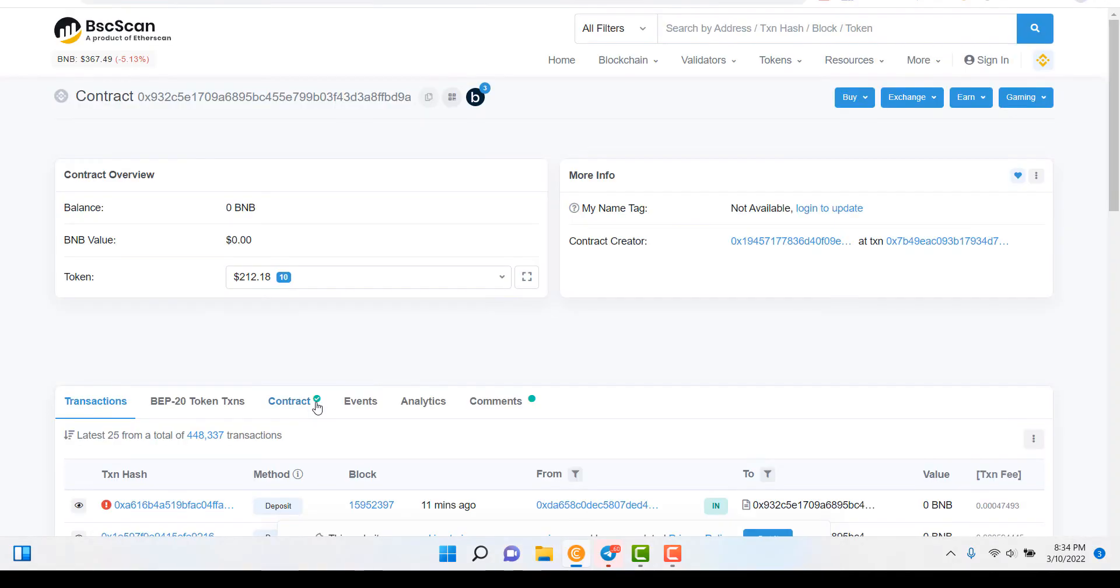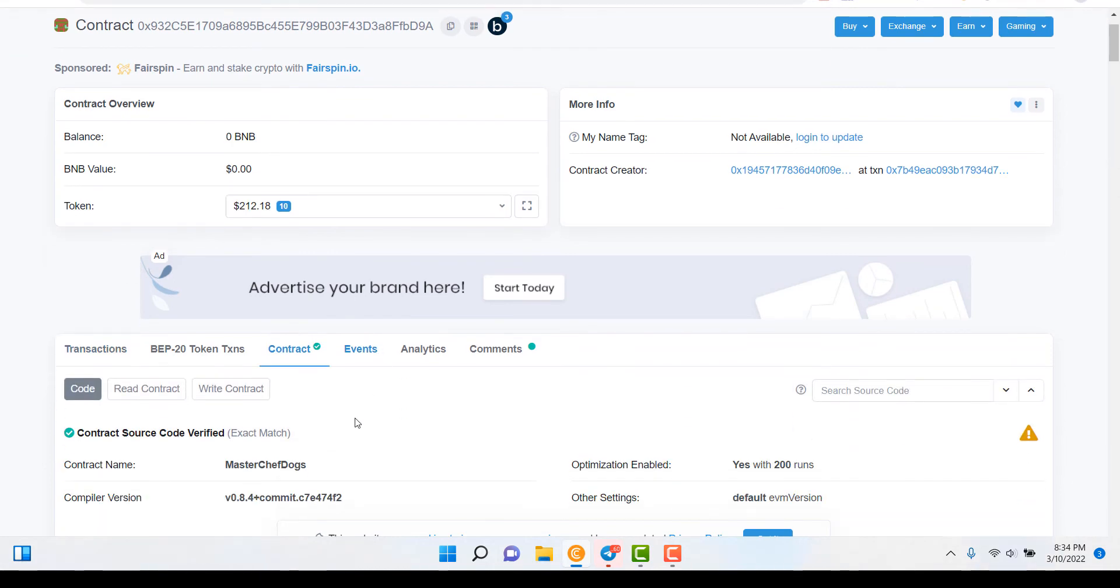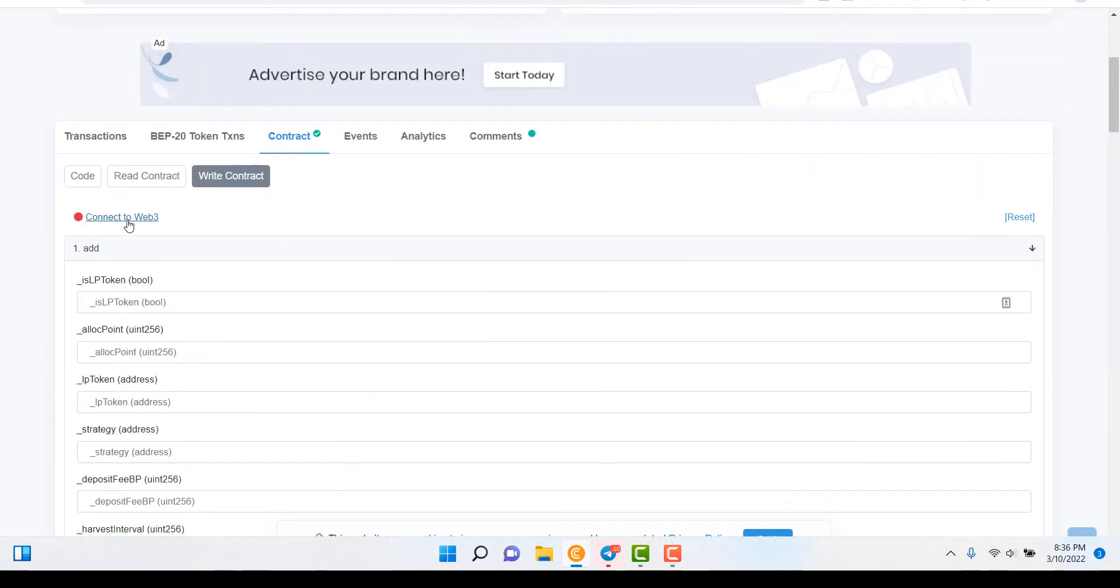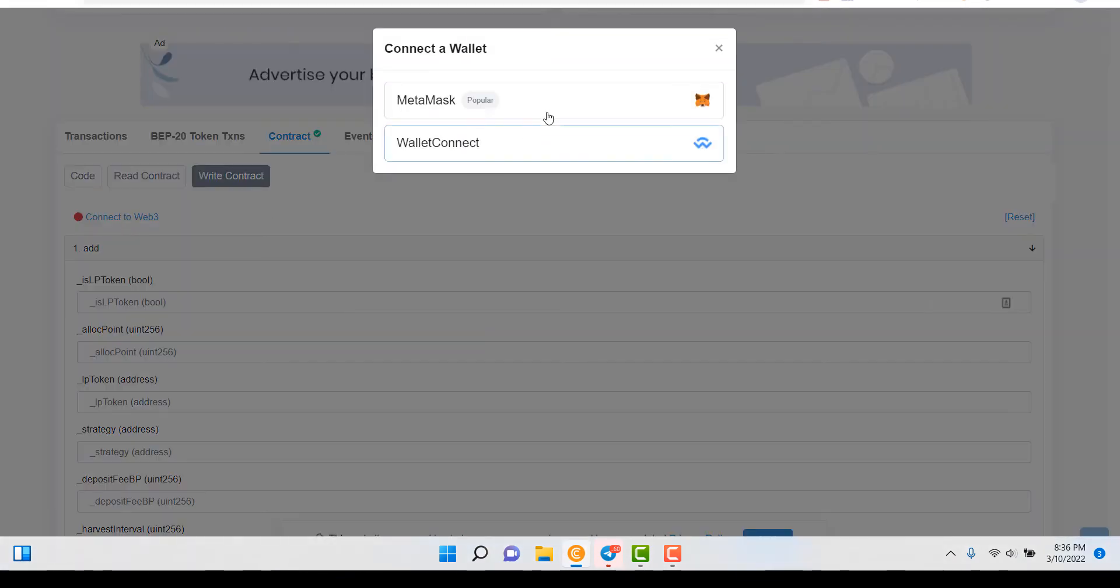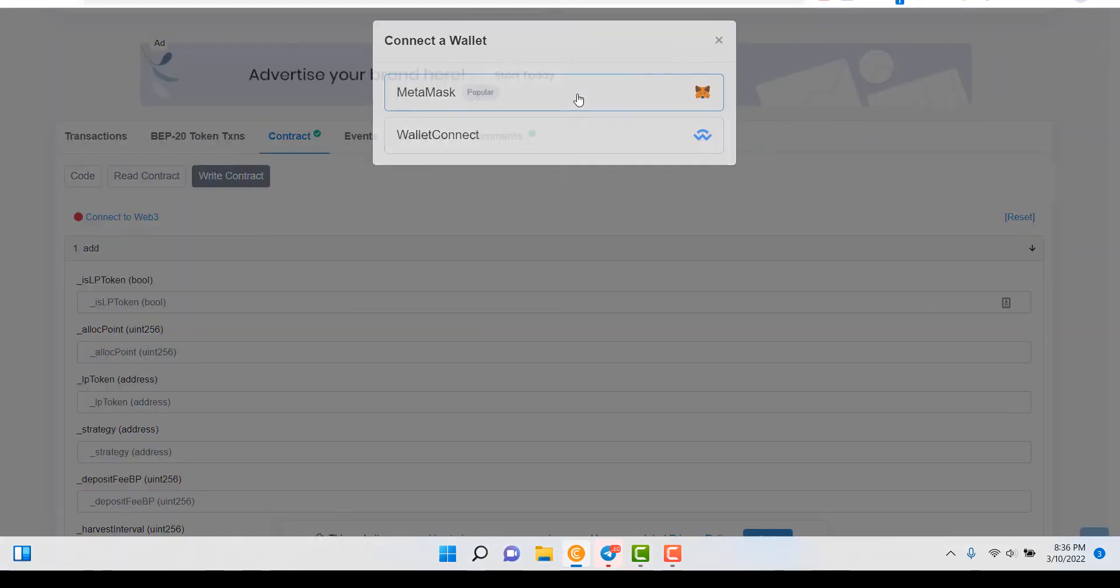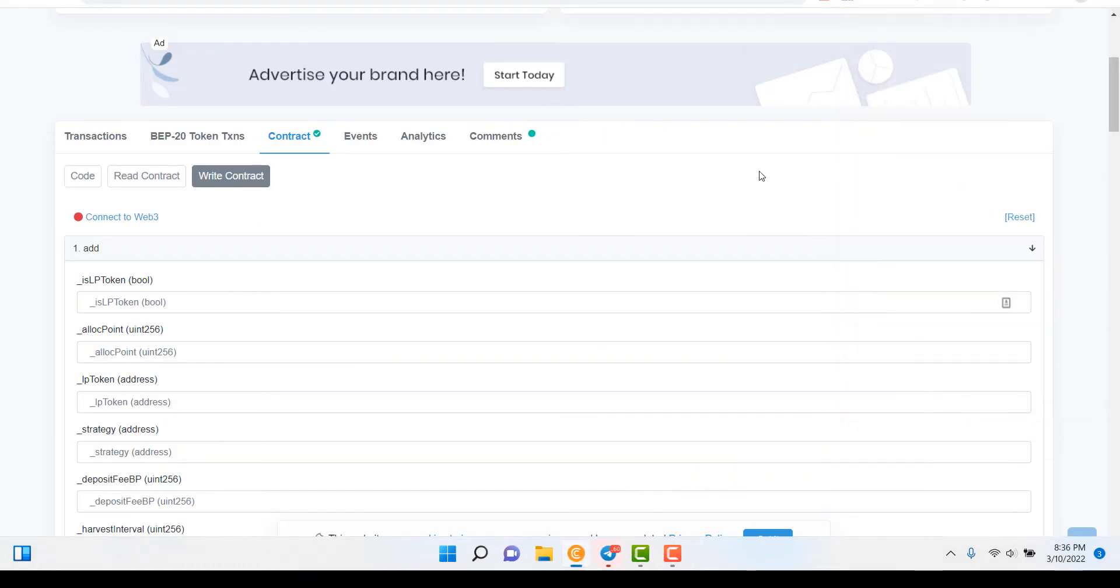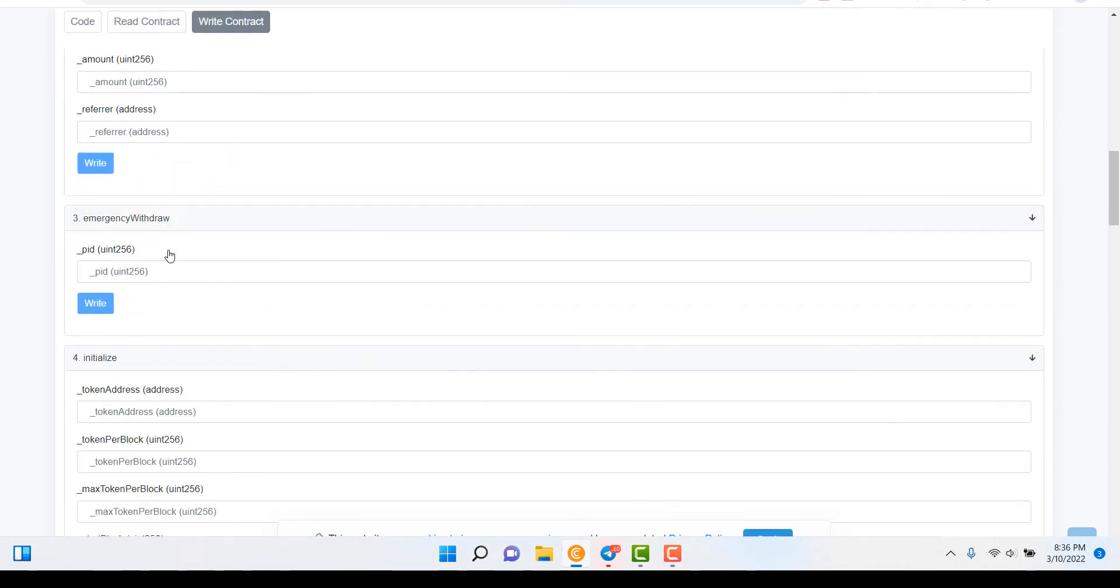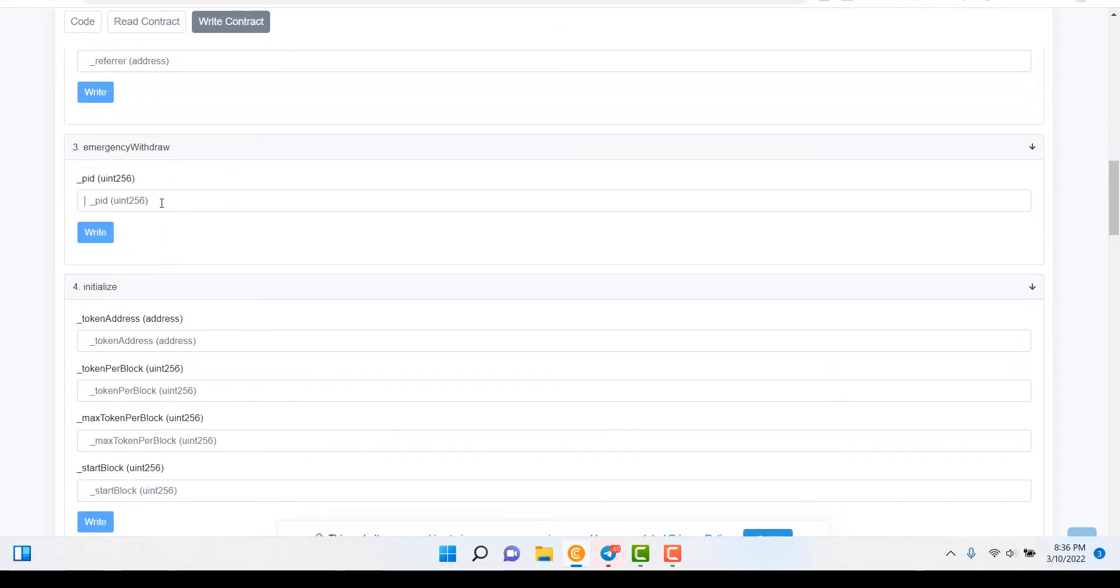It's important to make sure the contract's verified. Click on Contract. Click on Write Contract. Connect to Web3. Click MetaMask. Make sure you connect to the wallet.